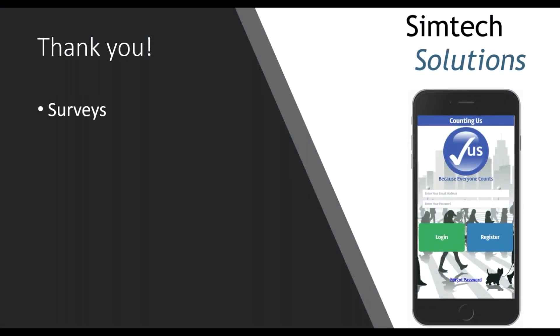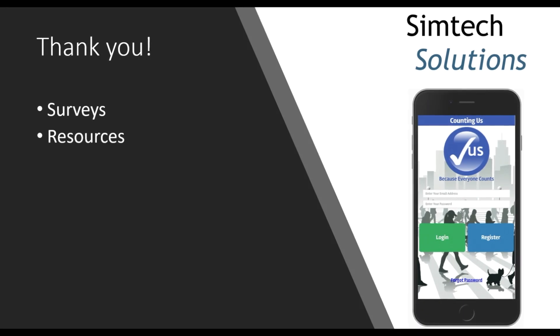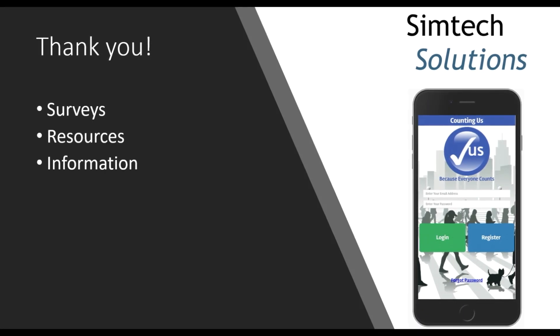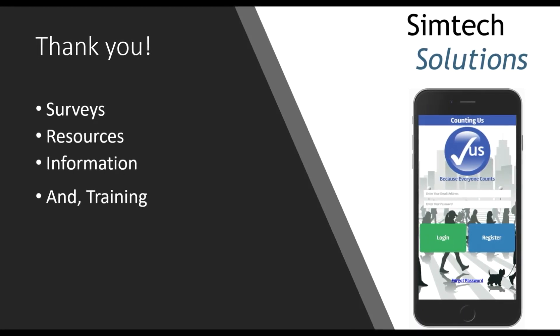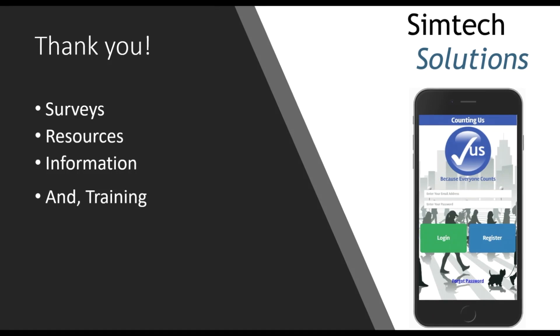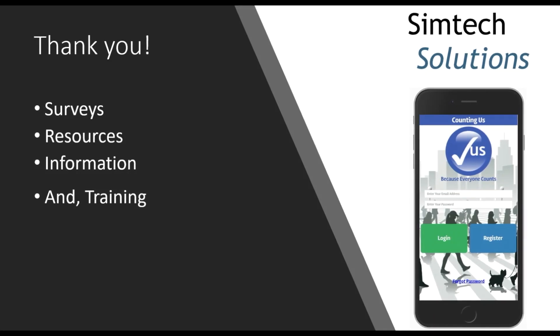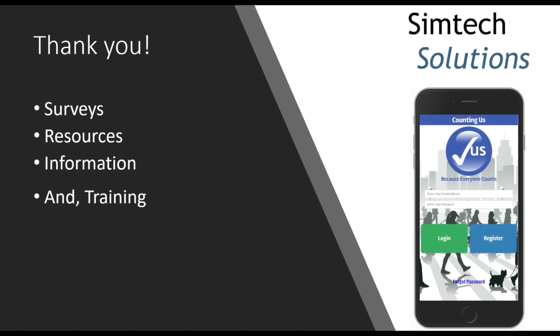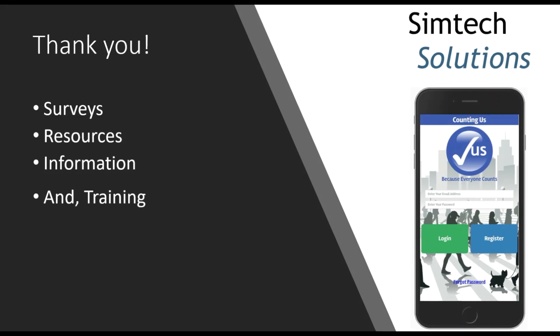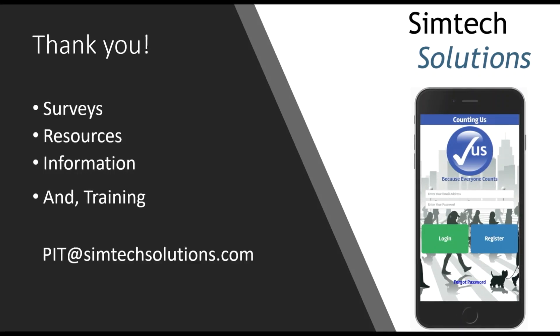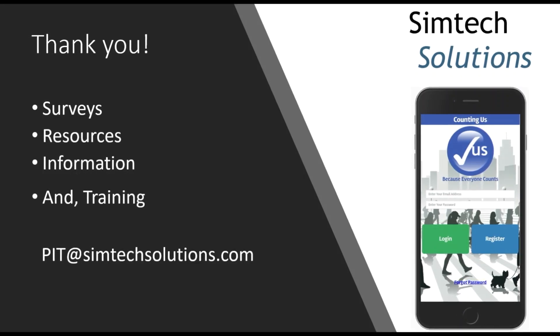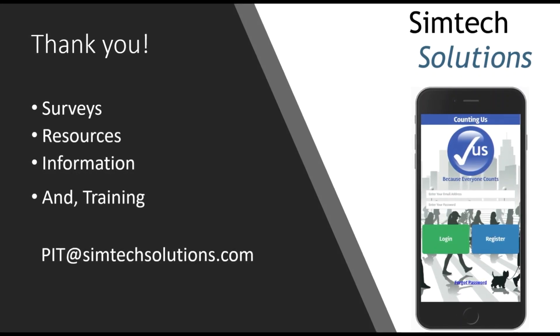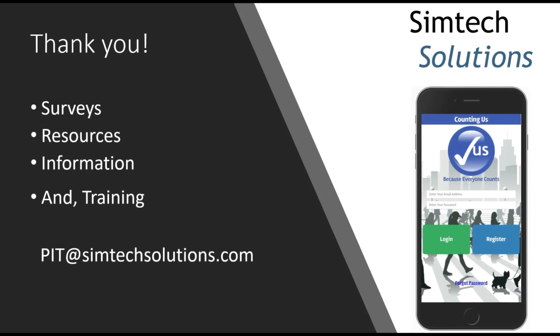Additional surveys, resources, information, and training will be available as the time draws near for the Point in Time Count 2021. Thank you so much for joining us for this training today. If you have any questions, please reach out to PIT at SimTechSolutions.com.